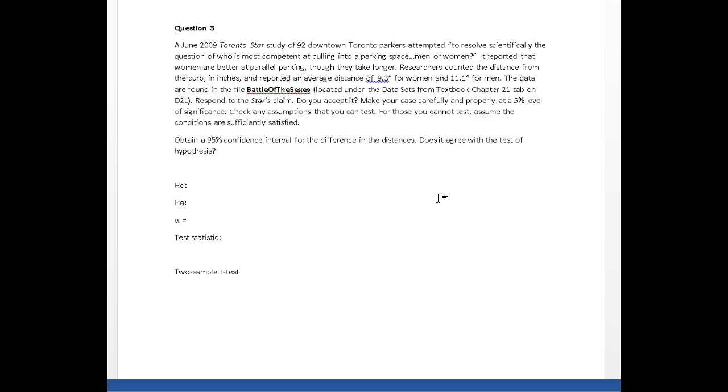Supposedly, I don't know, half or roughly half of these 92 Toronto parkers were women and the other half roughly were men.